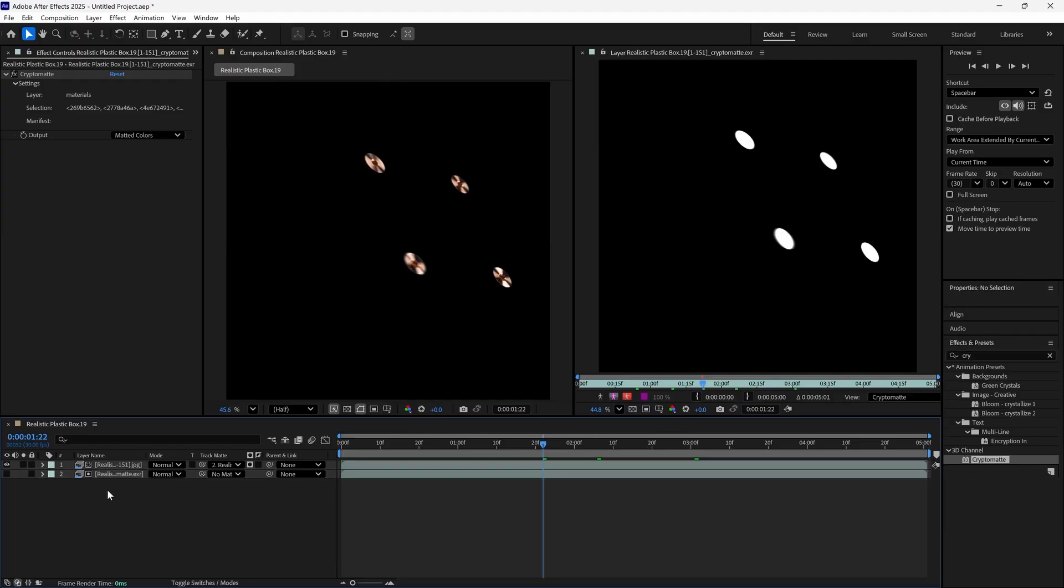Doing this without CryptoMAT is incredibly time consuming and difficult to do, especially since the animation was rendered out with both depth of field and motion blur, which makes selecting pixels accurately even more difficult.